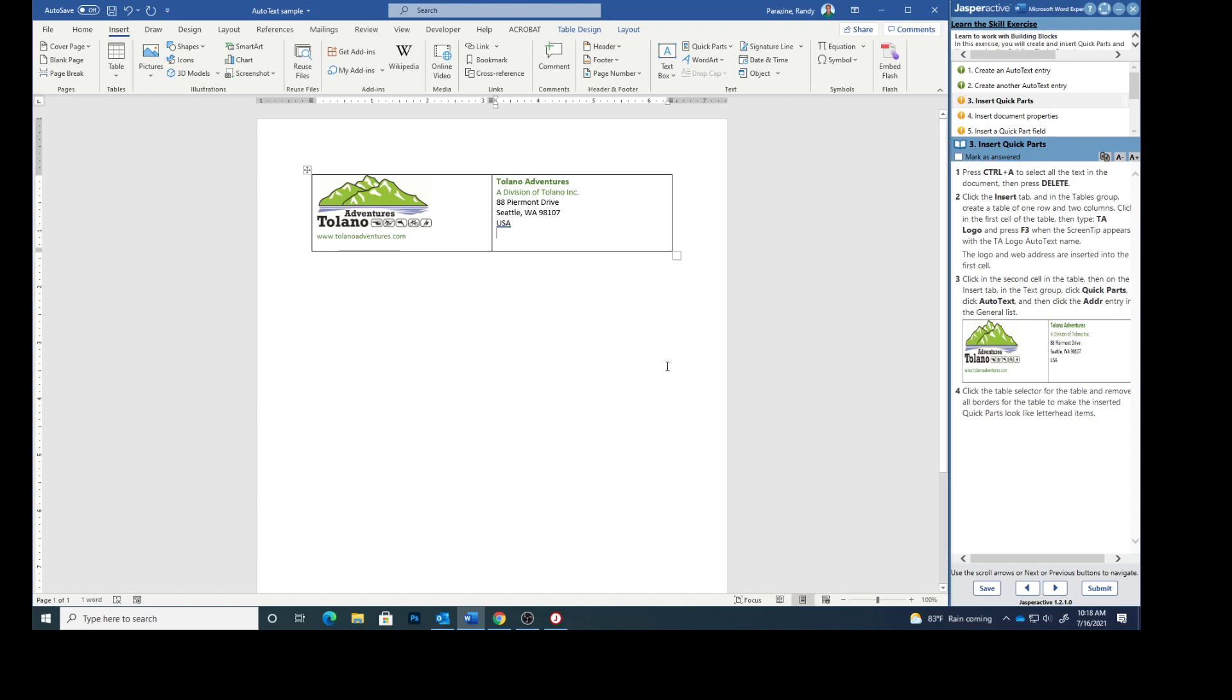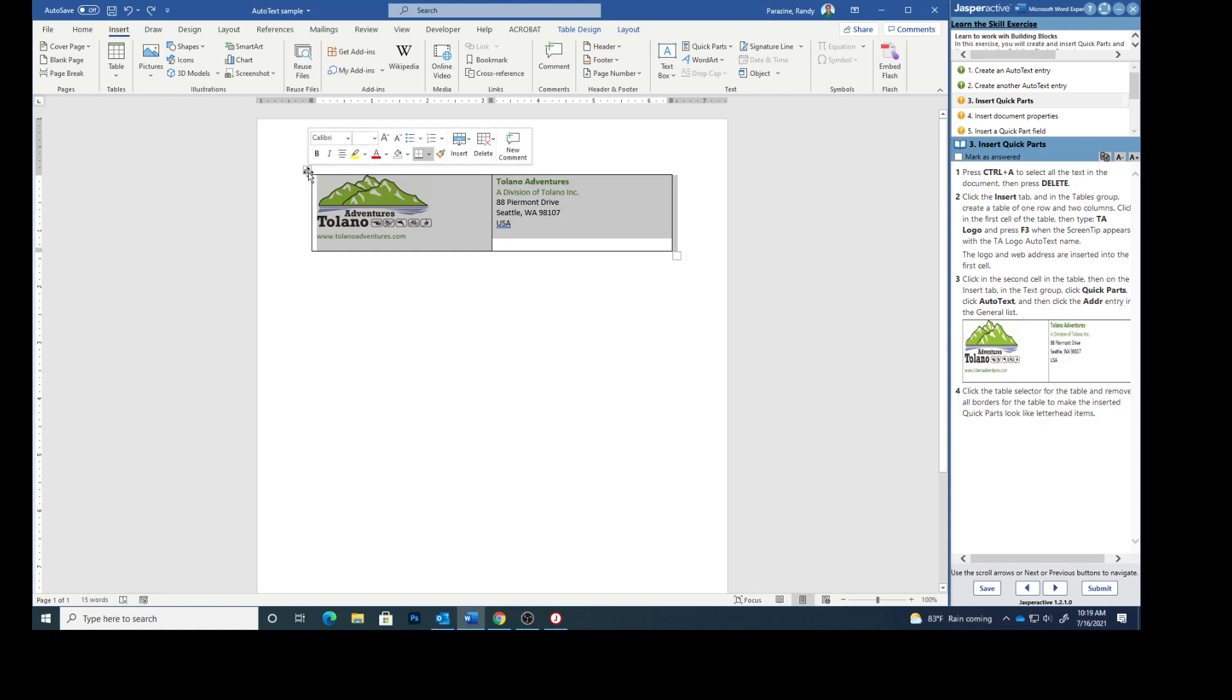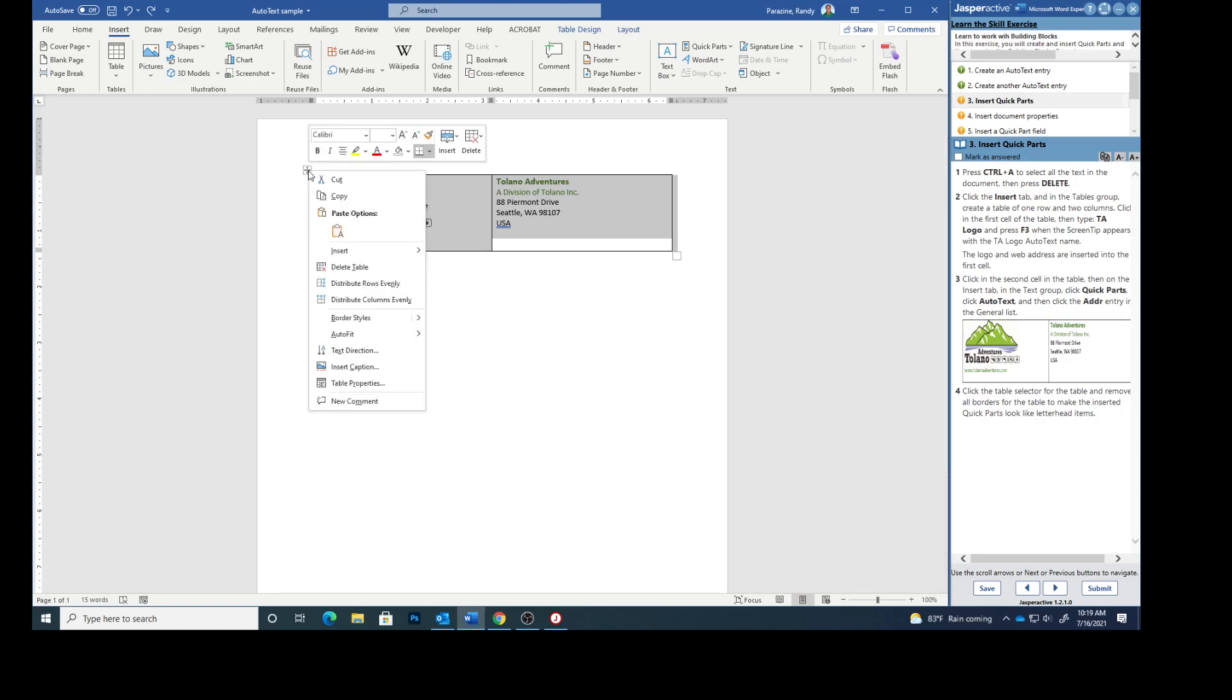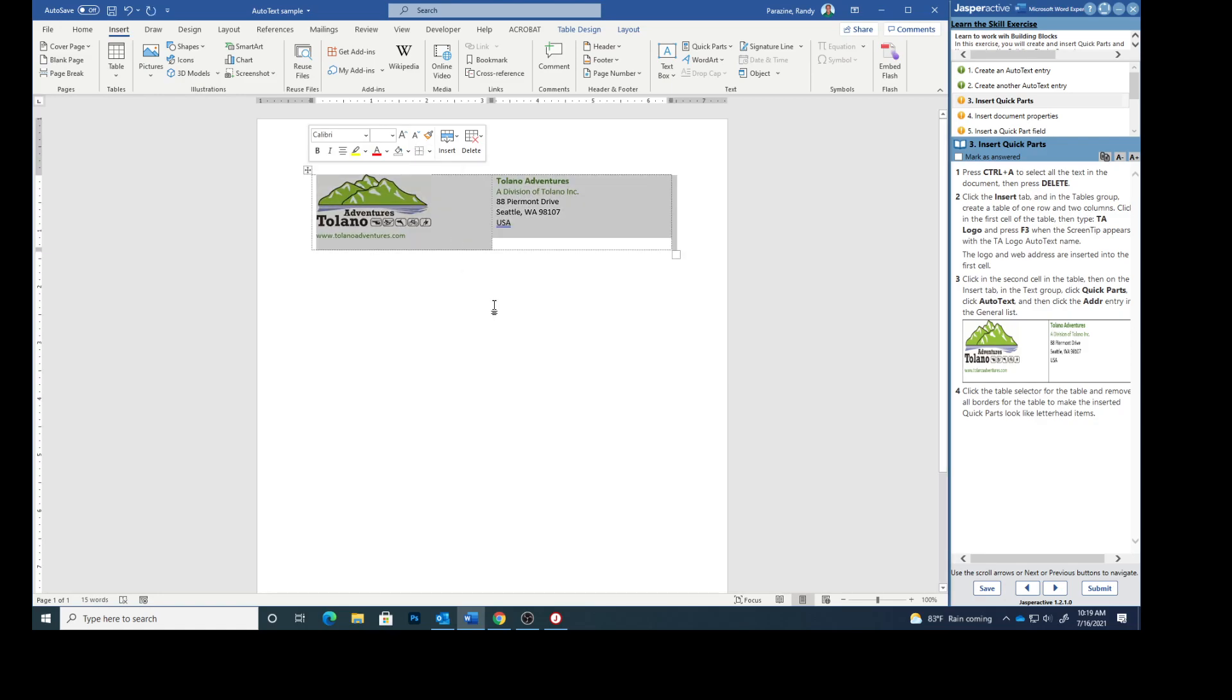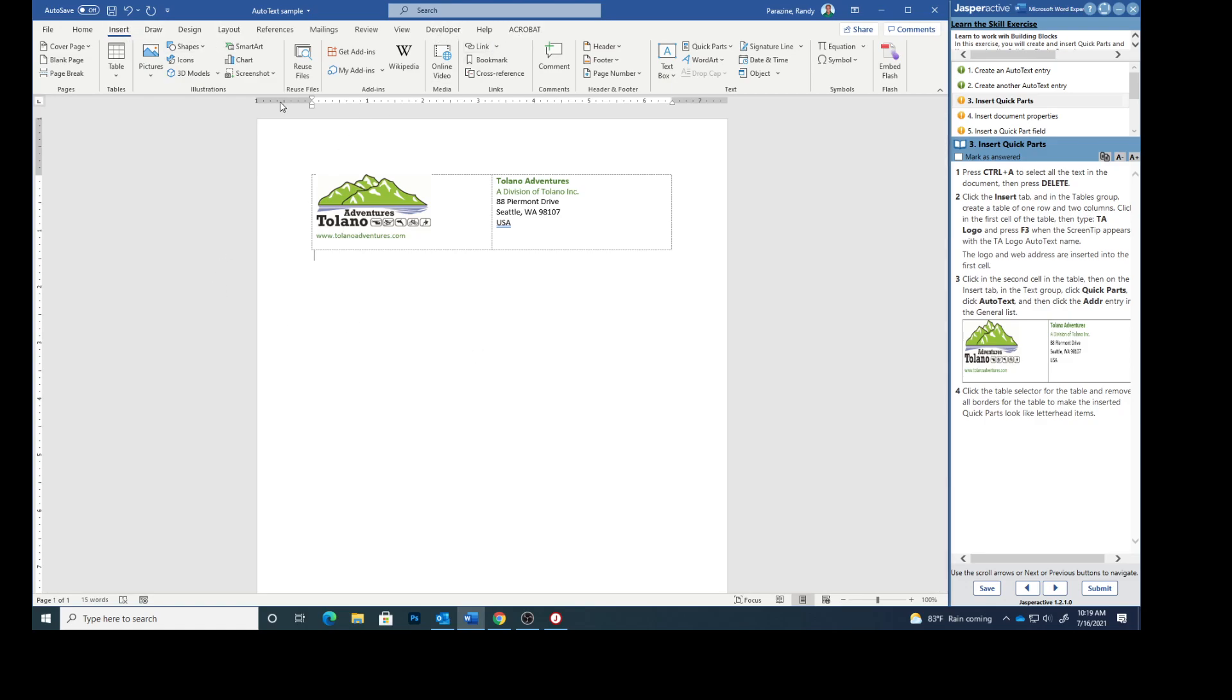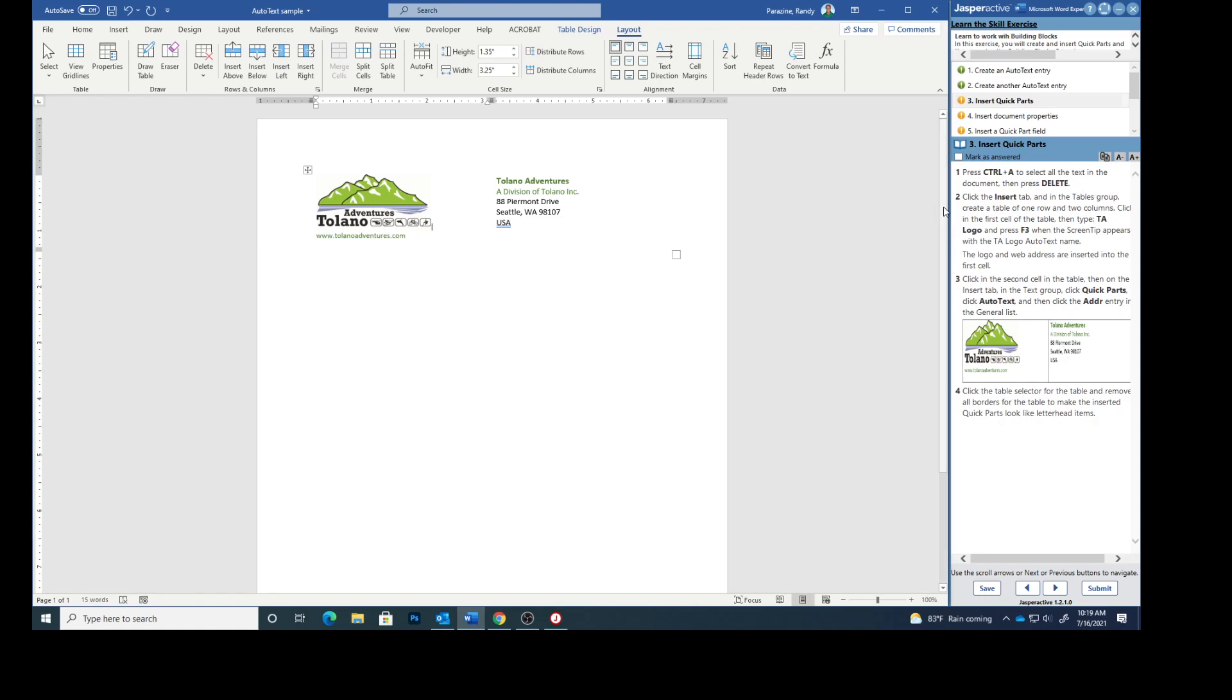Click the table selector for the table. So we're going to click on the table right up here and that's going to select the whole table. I'm going to click on this box right here, click this down arrow and select no border. So our table no longer has a border. I'm going to go to layout and uncheck view grid lines. So this is what yours should look like. We have a table but it has no borders. So it now looks like a letterhead. Mark that as answered.